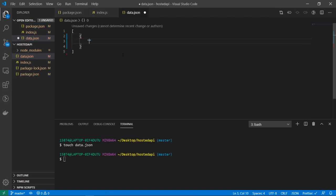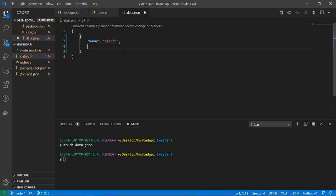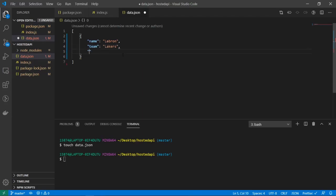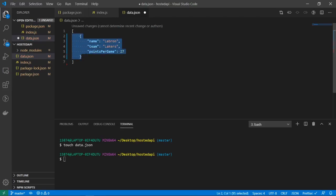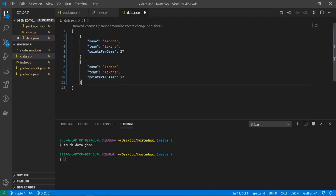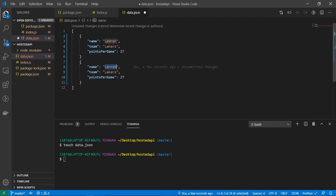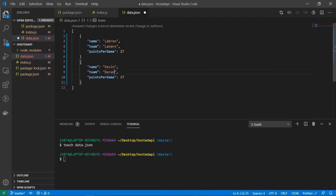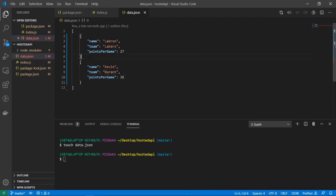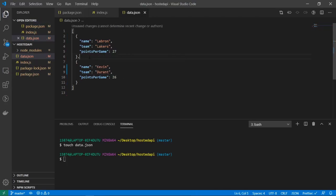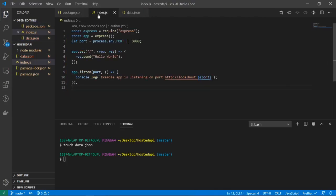So let's go with name LeBron or the goat, team Lakers, and I think he's averaging 27 points per game, I'm not sure. And let's copy this and we'll paste it just one more time. And for another player let's do Kevin Durant and let's go with 26 points, I think he's doing 26 points.